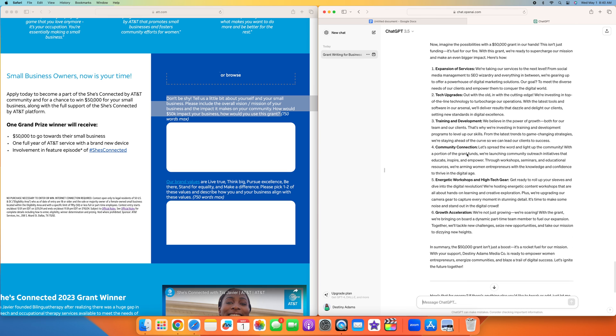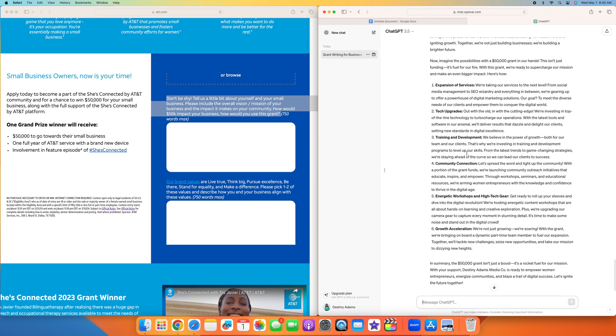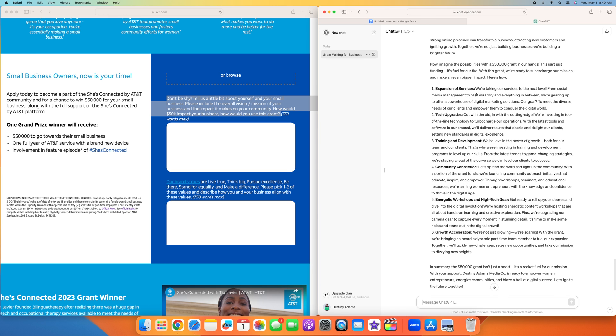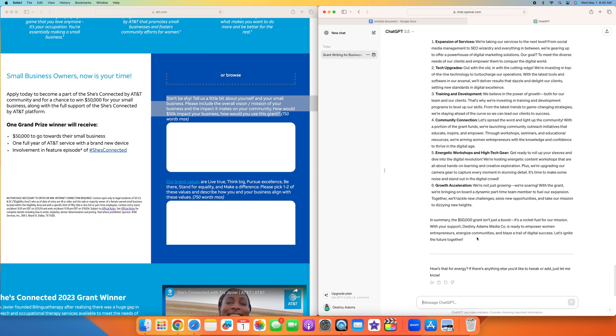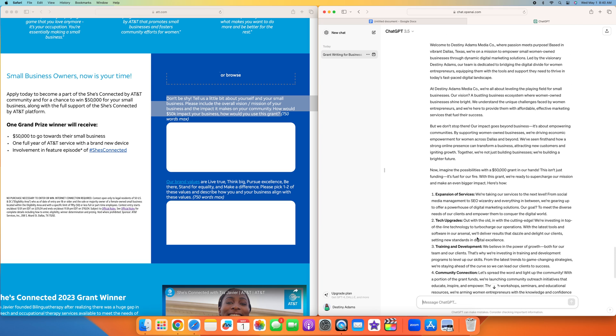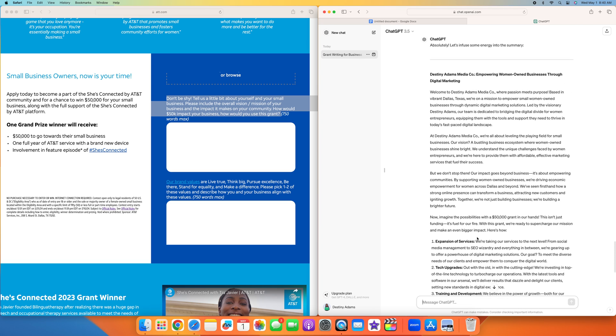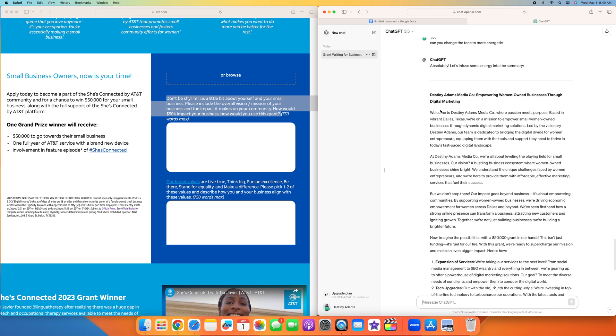As you can see how that went from more professional sounding to very energetic. I do like the energetic voice better because the expansion of services, tech upgrades, training and development, community connection, energetic workshops, and high tech gear growth acceleration. I think this sounds more in line with how I actually talk day to day.